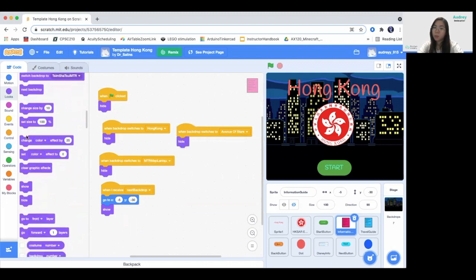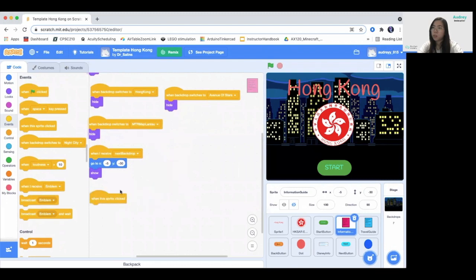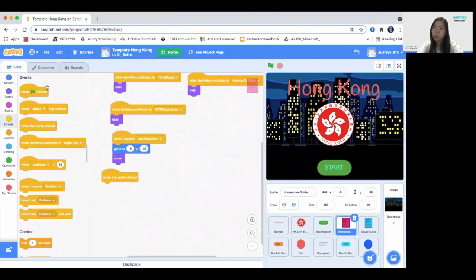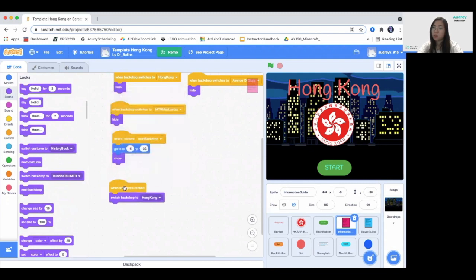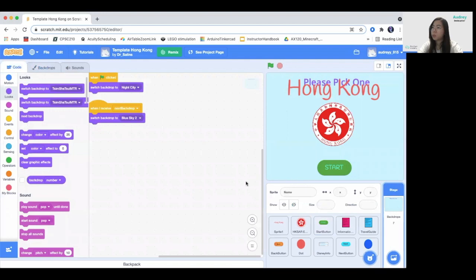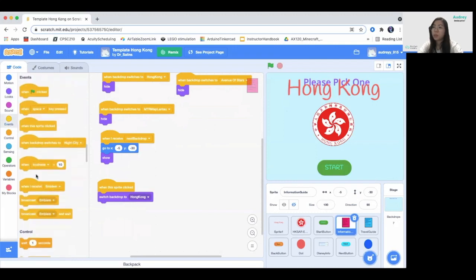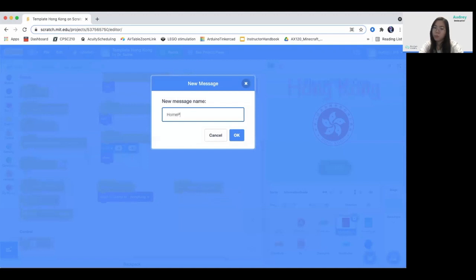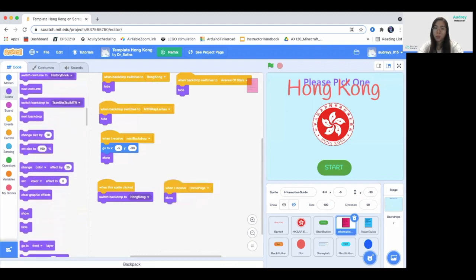When the sprite is clicked, we switch our backdrop to Hong Kong. This appears in the blue sky backdrop as well. Finally, when we receive the home page broadcast, we want to show it. That's it for this sprite.